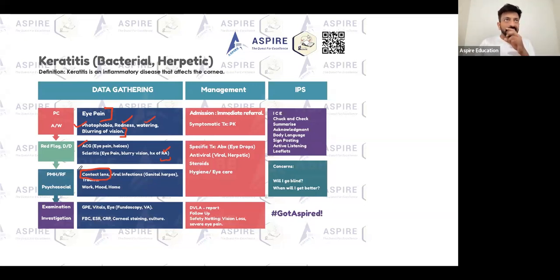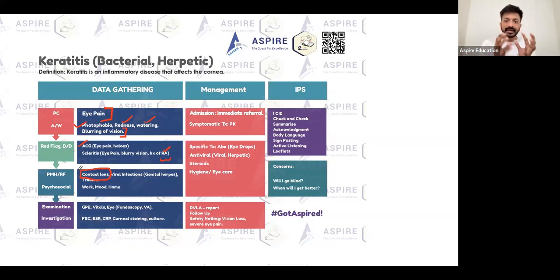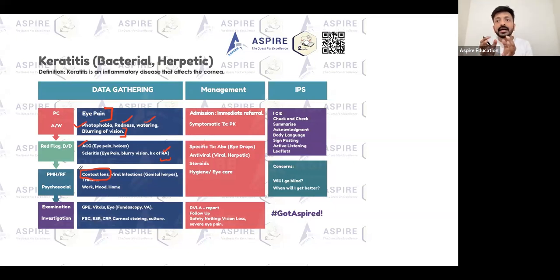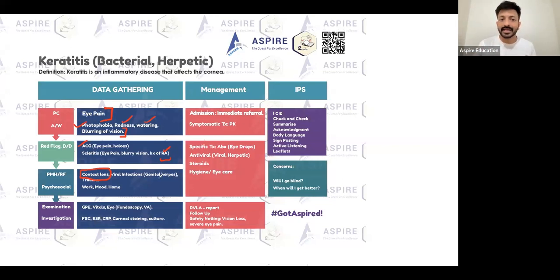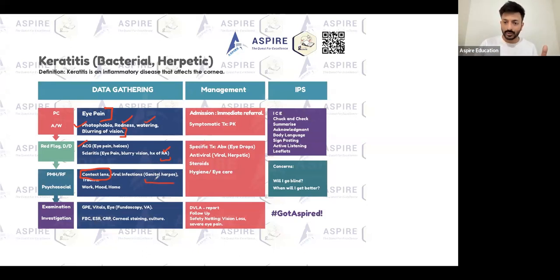To differentiate keratitis from conjunctivitis: keratitis gives severe eye pain, conjunctivitis gives eye discomfort — not pain usually. History of contact lenses may be present. To differentiate herpetic from bacterial keratitis, ask about a history of herpes — genital herpes or cold sores.